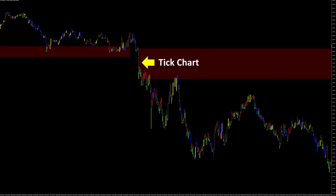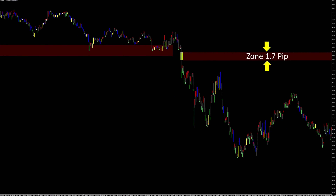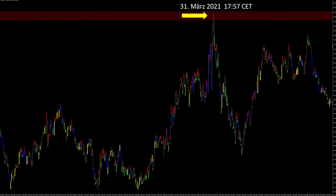If you now dissolve the strong M1 candle in the tick chart to identify the strongest movement, you will find it right here. With that I was able to shrink the zone from 7.8 pips to 1.7 pips, which at the same time improves the RRR. We also see that this zone worked exactly on March 31 around 6 o'clock PM, which were also my last two trades that day, which we will now look at in more detail.